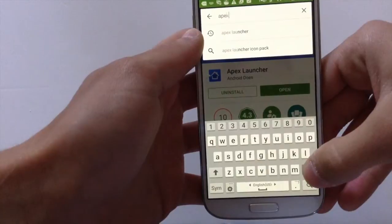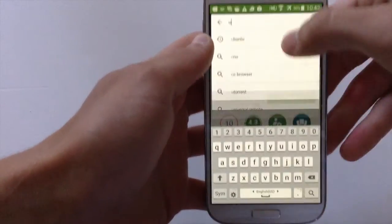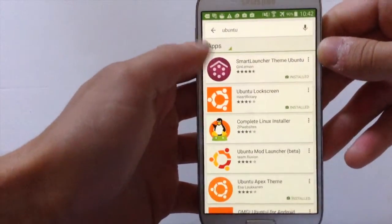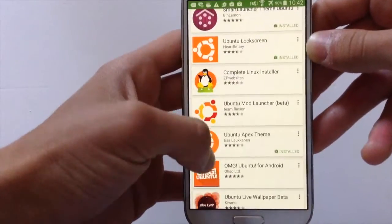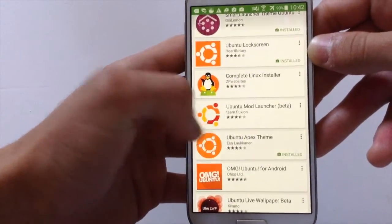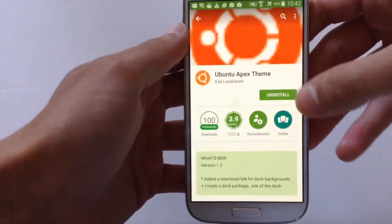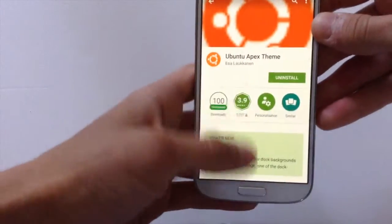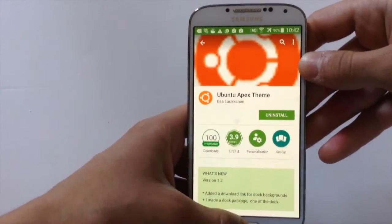Then go again on the search and type Ubuntu and hit on this app right here — Ubuntu Apex theme. Click install and after you have installed these two apps,